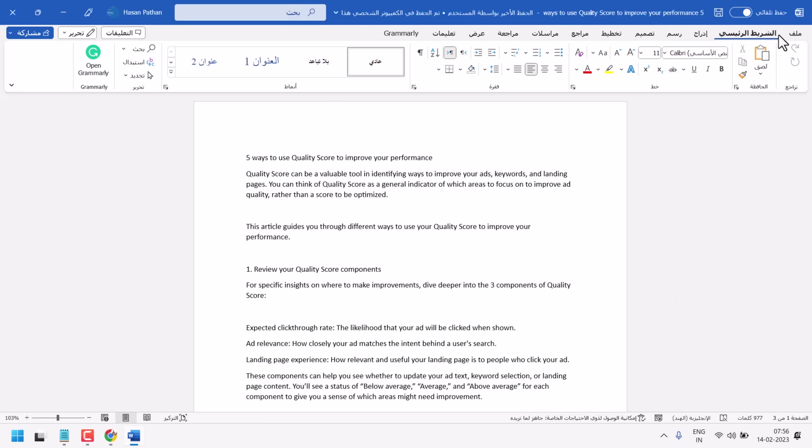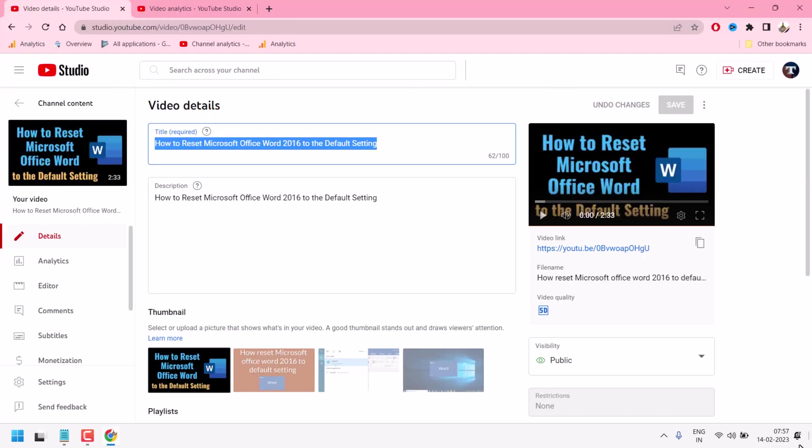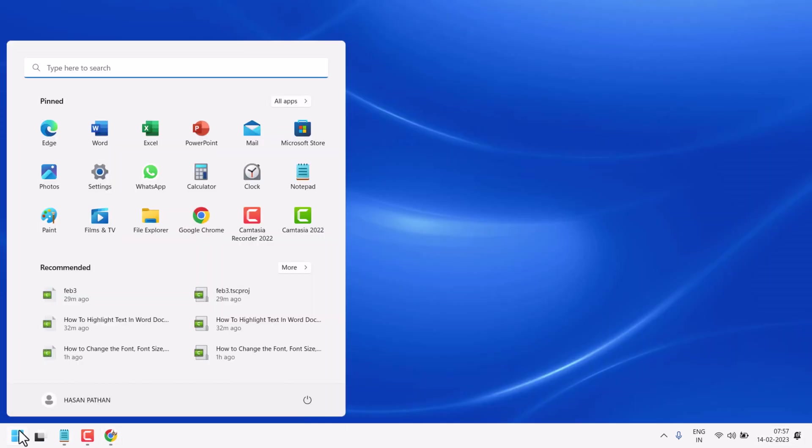Now, exit and reopen your Microsoft Word document.